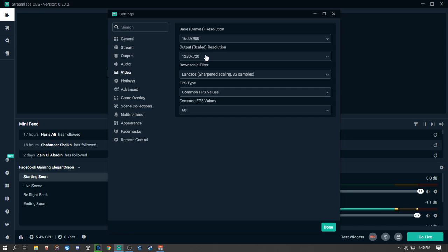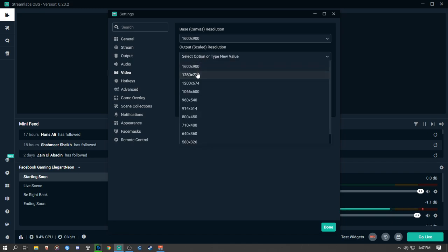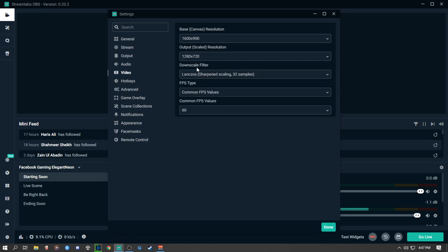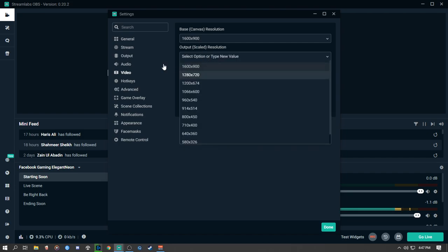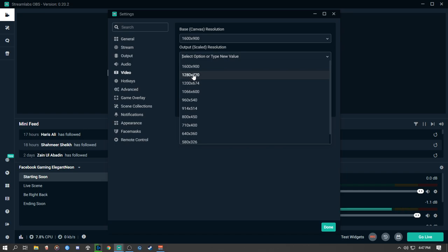I stream at 720p 60fps, so I use 1280x720. If you have a 1080p monitor you can stream at 1080p. My monitor is 900p so the maximum I can support is 900p, and I'll go with 1280x720. For Downscale Filter, this is really important because this filter converts your higher resolution screen to 720p when streaming.